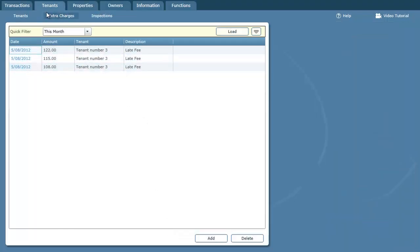And there they are. You'll notice it's actually gone straight to the extra charges because late fees are a special form of automatically generated extra charge.